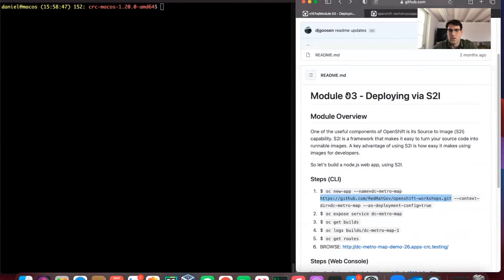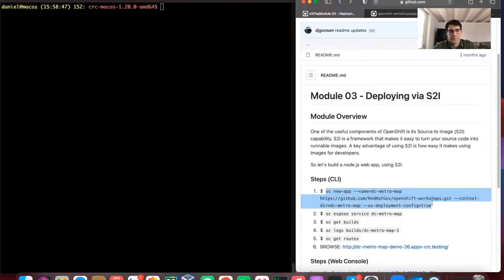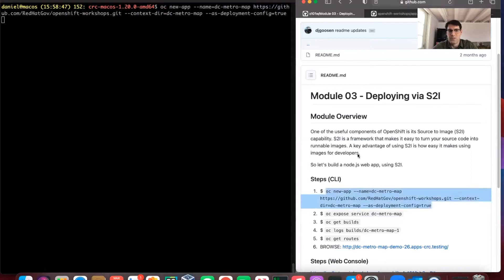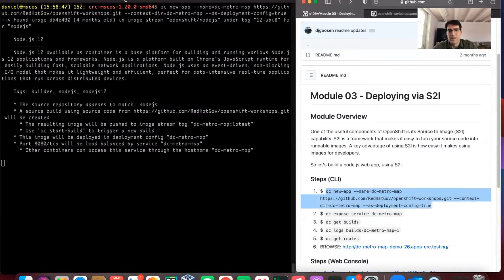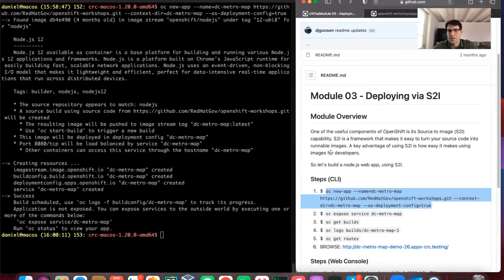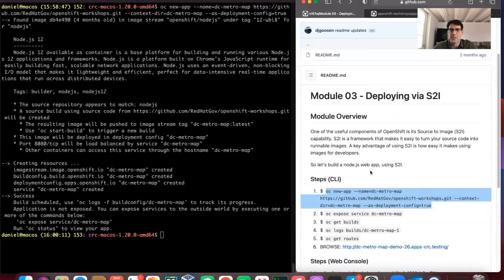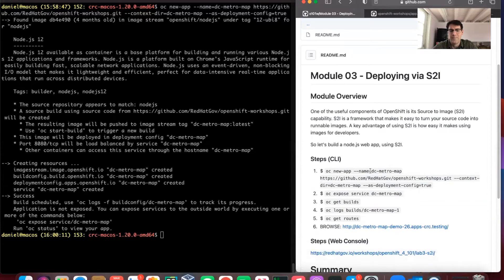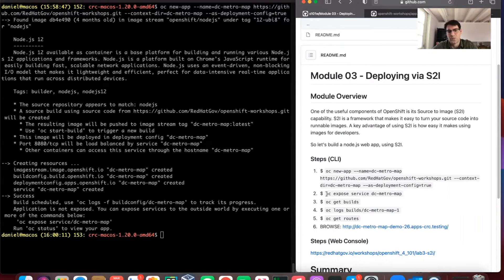All OpenShift is really looking for from us is the OC new app command. We're going to deploy this new application from the Red Hat repo. As we're waiting for this to set up, what we're trying to demonstrate is how easy it is for developers to be off and running, not having to think about creating Docker files or things like that. OpenShift does a nice job of converting that into an image for us, something that's runnable.